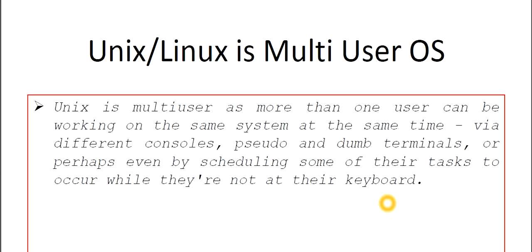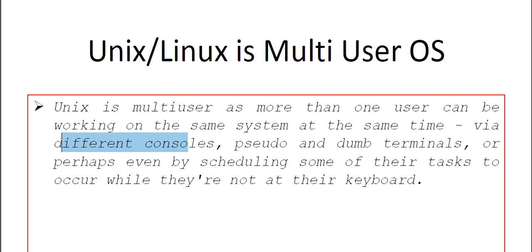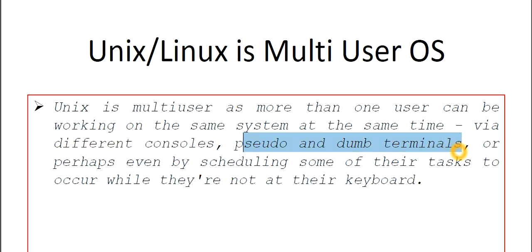Coming to the first one: Unix or Linux is known as multi-user operating system. Why? Because Unix is multi-user as more than one user can be working on the same system at the same time. How is it possible? Because we have different consoles in Unix or Linux. We have different pseudo or dumb terminals here. That's why more than one user can be working at the same Unix or Linux system at the same time.